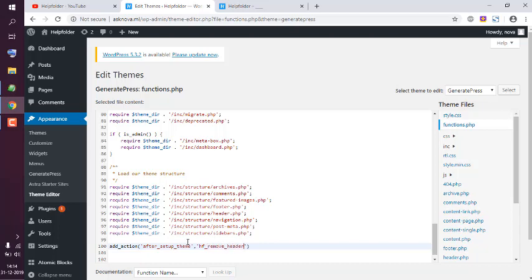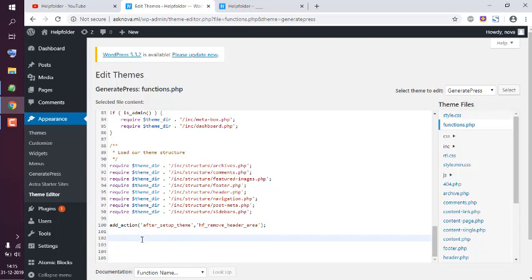Then outside the bracket we have semicolon. Here let's type in function, then helpfolder_remove_header_area.